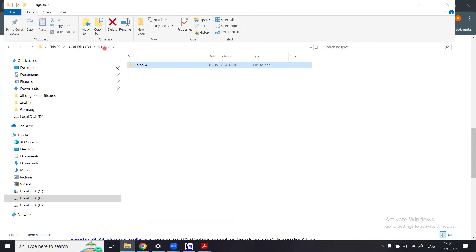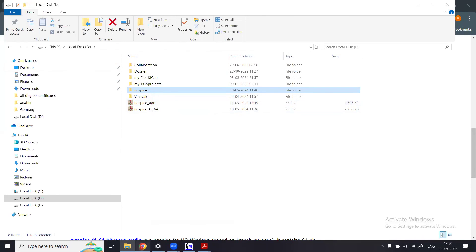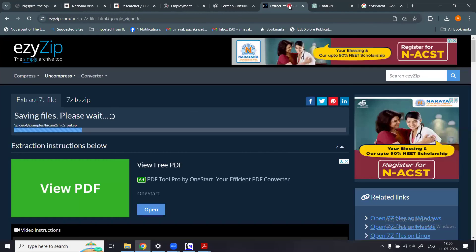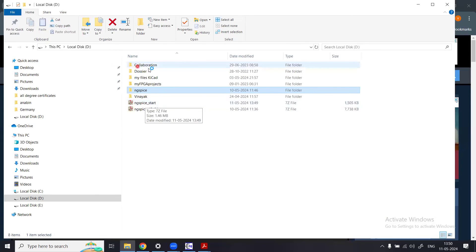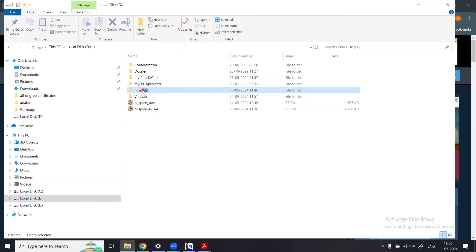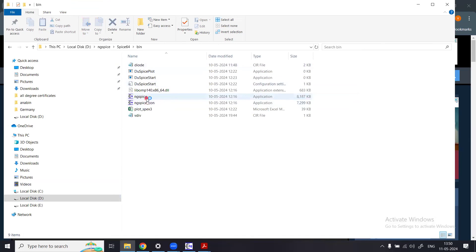Inside the ngspice_start folder, extract the files from the zip. Place those extracted contents inside the spice64/bin folder as shown, and then you are done with the installation.